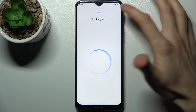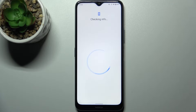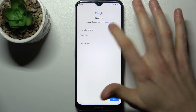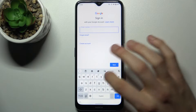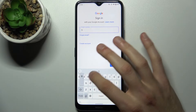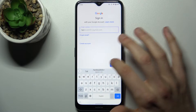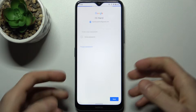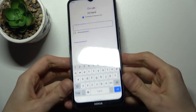Of course you will need an internet connection to add a Google account. Here you have to enter your email or phone number, then tap Next.